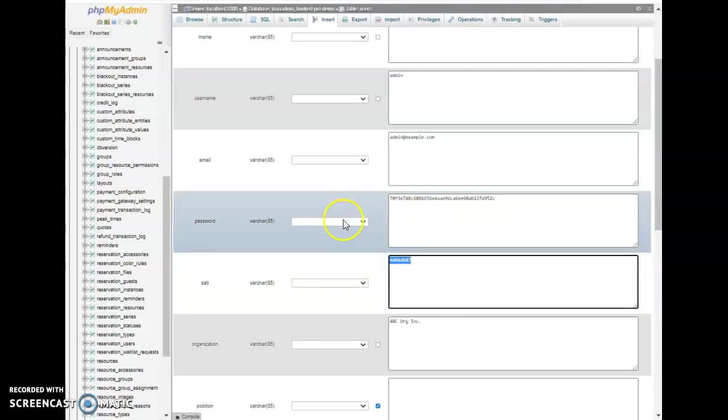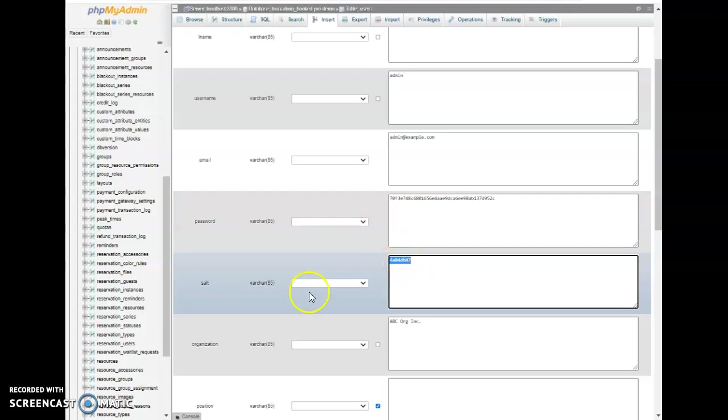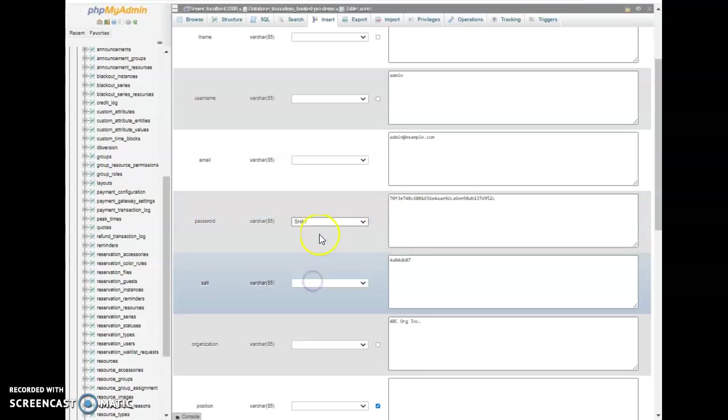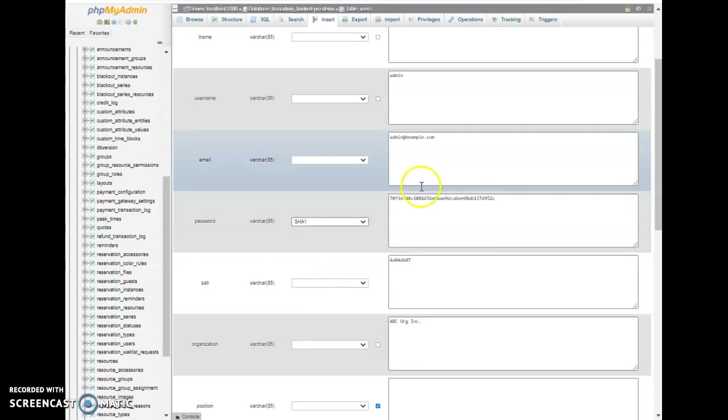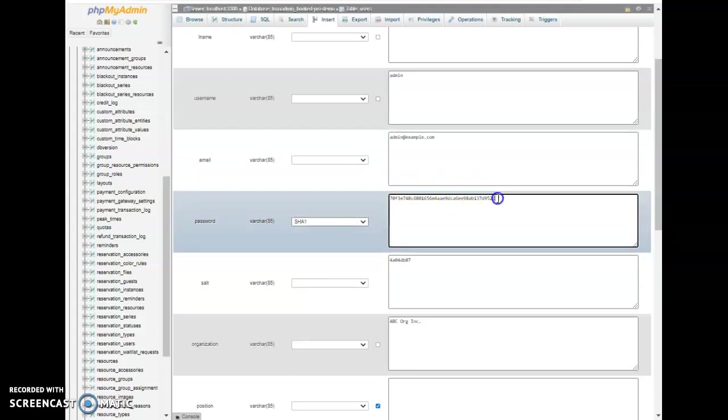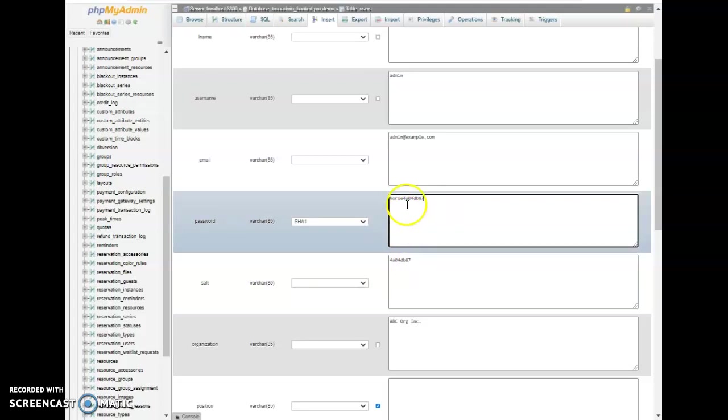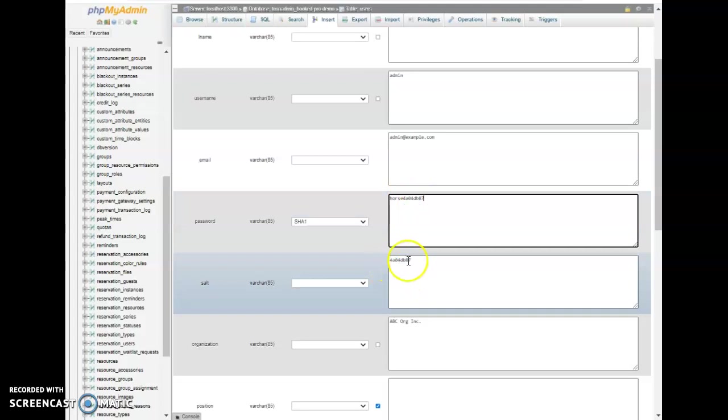And you come in here and copy the salt and then come down here and choose SHA1 and then you put in your new password. I'm just going to change it to horse and then also put on the same salt so it should be your password plus whatever the salt is here.